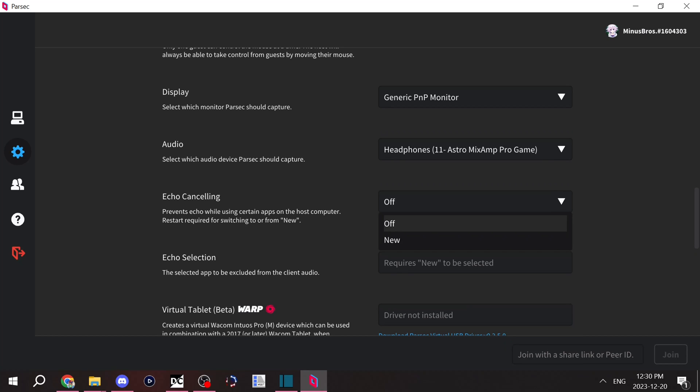Echo cancelling is kind of a complicated one. You're most likely going to want to do new, because if you're calling with your friends on Discord, you're going to want to make it so that they won't hear themselves echoing on Discord.